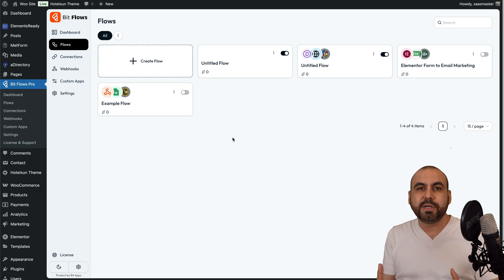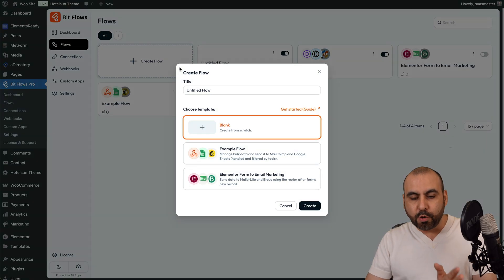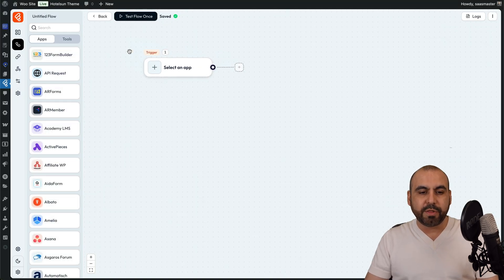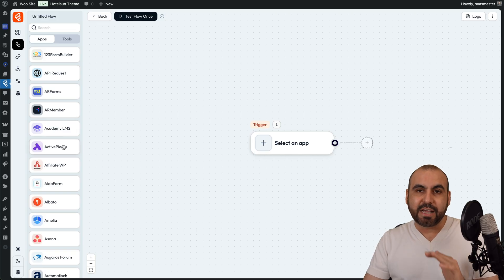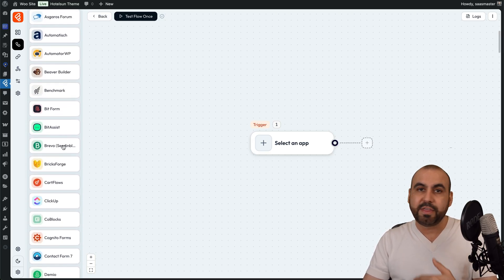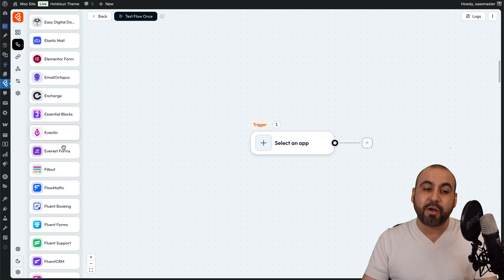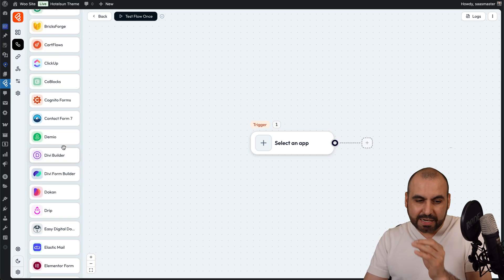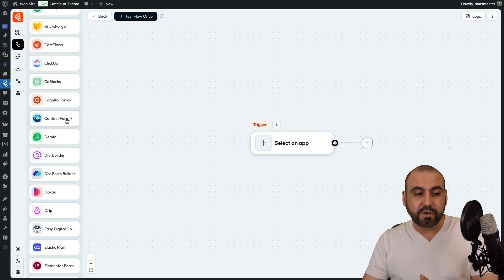The first thing I need to do is set this up. Let's go ahead and jump into Create Flows. I'm going to select a blank template and create. Now, before I do that, let me show you really quickly the applications that are available as of this video — they are adding more as they go along. But if you can't find the application, the good thing is that you can use API or webhook.